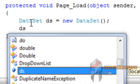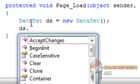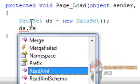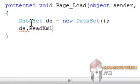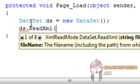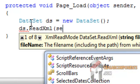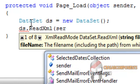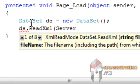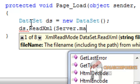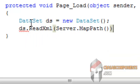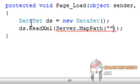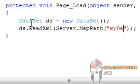And get the method ReadXml, Server.MapPath. The URL of XML file called myData, it's on the root, dot XML.